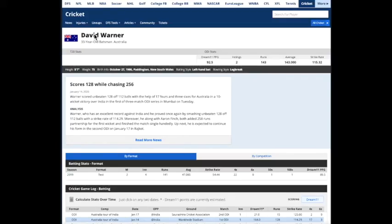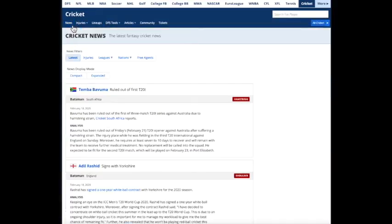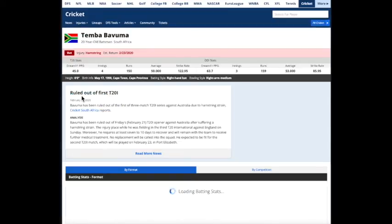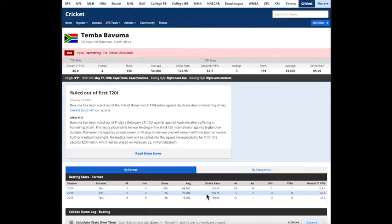So the Rotowire Cricket tools really have everything you need. News, what's going on with the players when you really want to drill down and get some research on a player, figuring out what's up with the player. Is he hurt? Is he going to be in the next series, the next match? What are his recent stats?